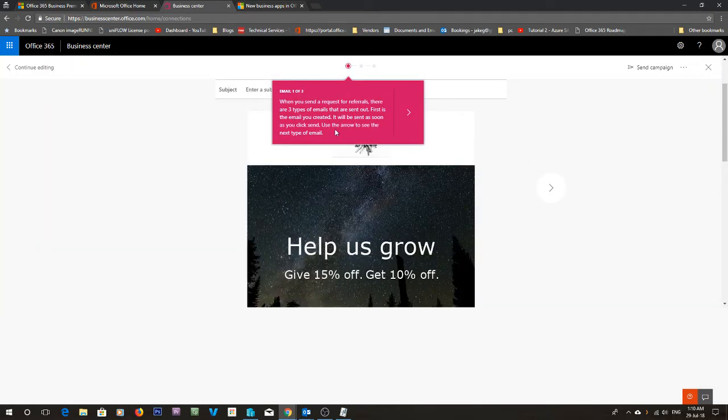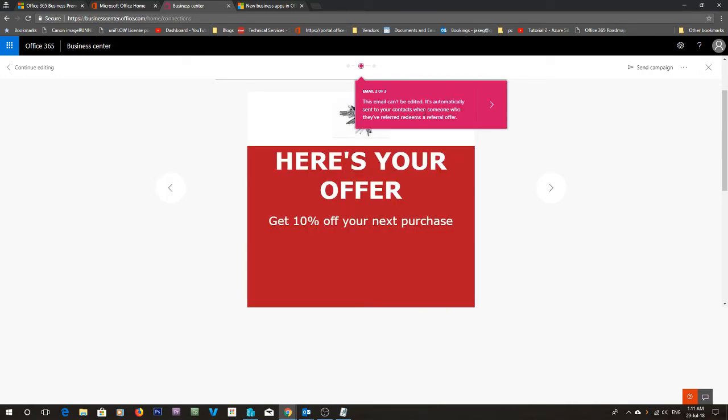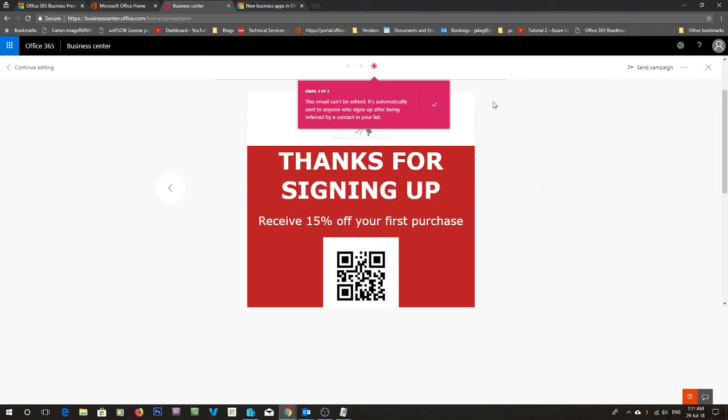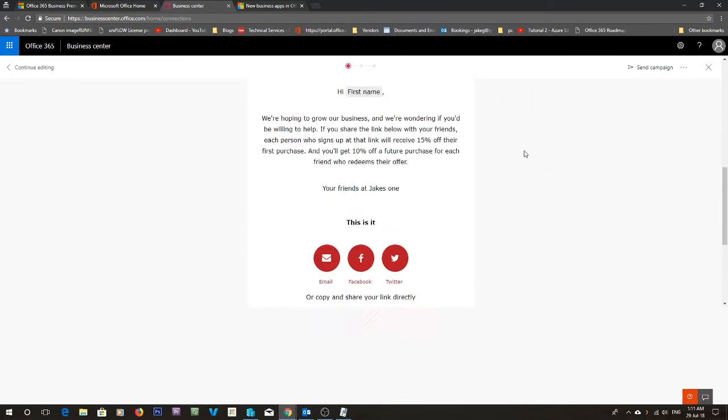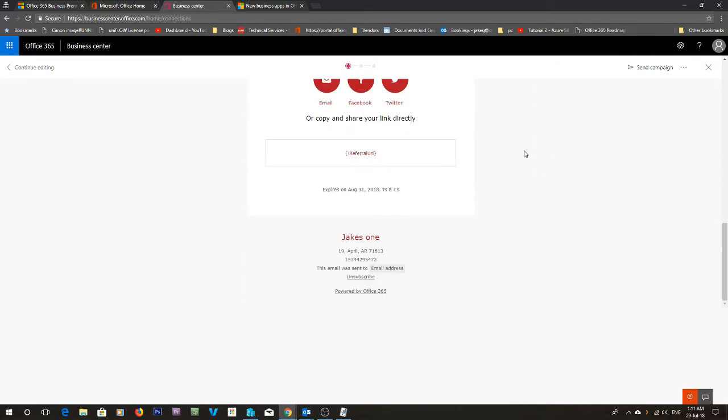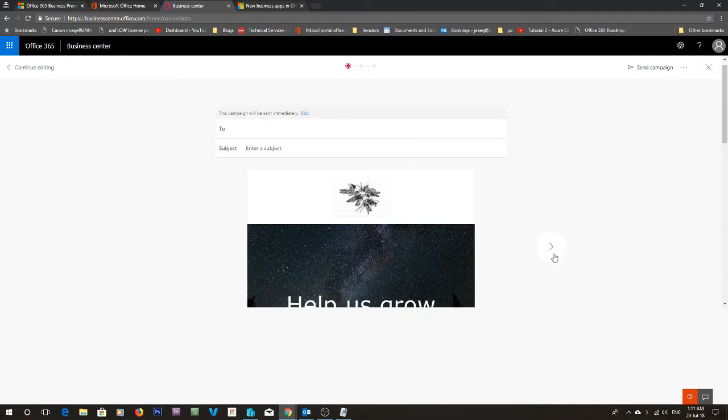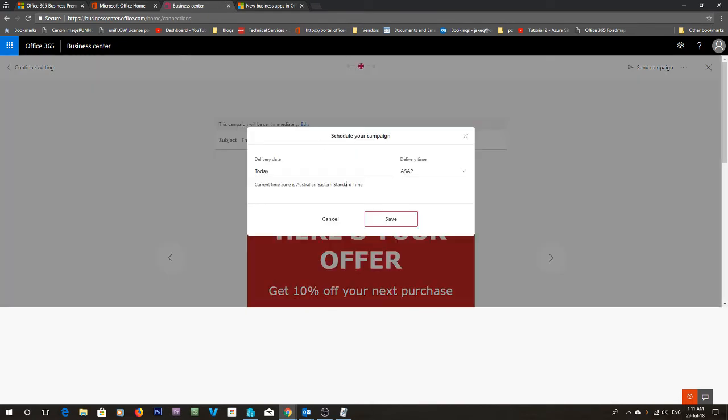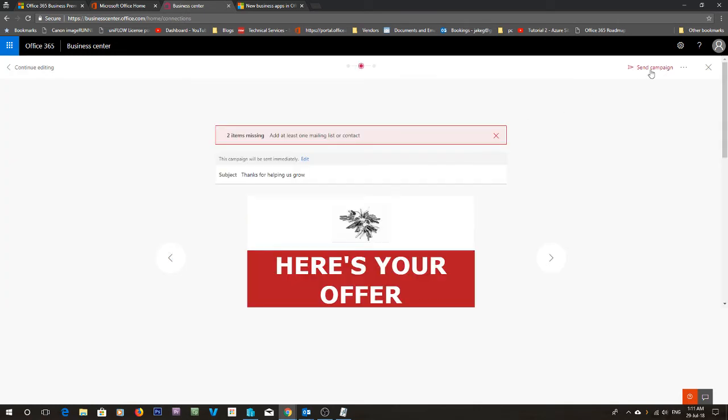Now email one of three. When you send a request for referrals there are three types of emails that are sent out. The first is the email that you created, which will be sent straight away as soon as you click. The next one is when they've referred someone. So this is just the offer. Once you've referred someone they'll get this email. So you can see here's the first email there. Let's send the campaign.